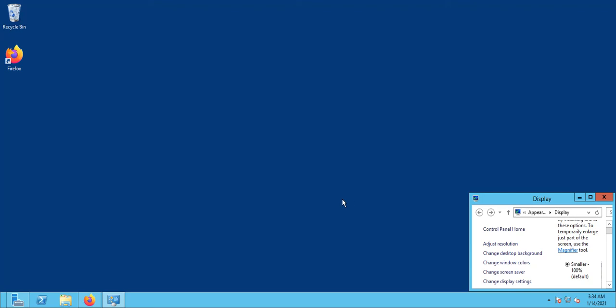Hello everyone. In this video, this is the second video in the series of Microsoft 365 project. In the first video we created our Office 365 or Microsoft 365 E5 subscription as a new user. And now what we are going to do, we are going to create our local data center — a local server from which we are going to sync 500 users to Office 365.